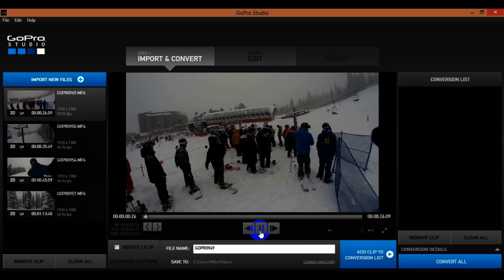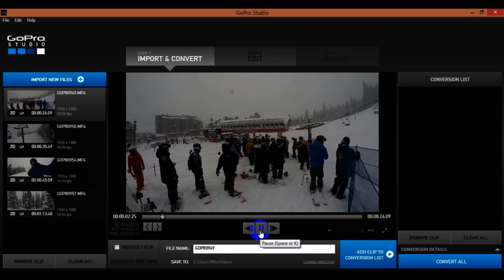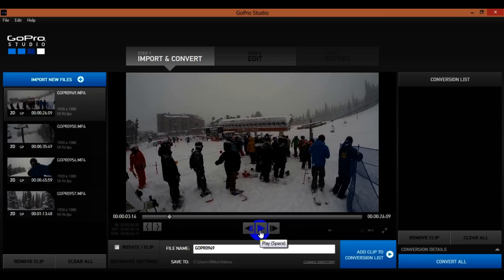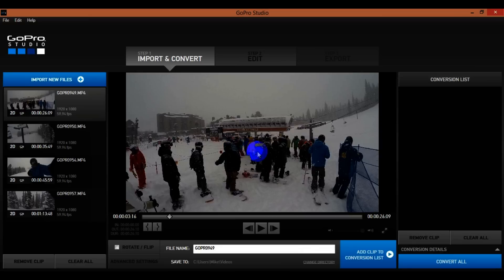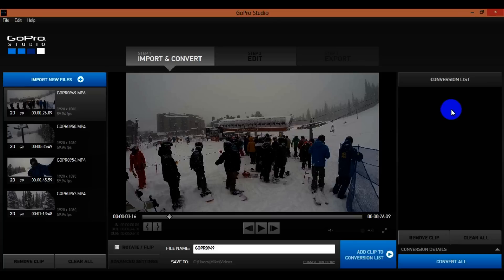I can hit play right here just to show the scene. You might see it be real jumpy on your computer — it depends on how fast your computer is. My computer is just a little bit slower so it does tend to look jumpy, but don't worry, once you convert the video into the edit it'll actually look a lot smoother.